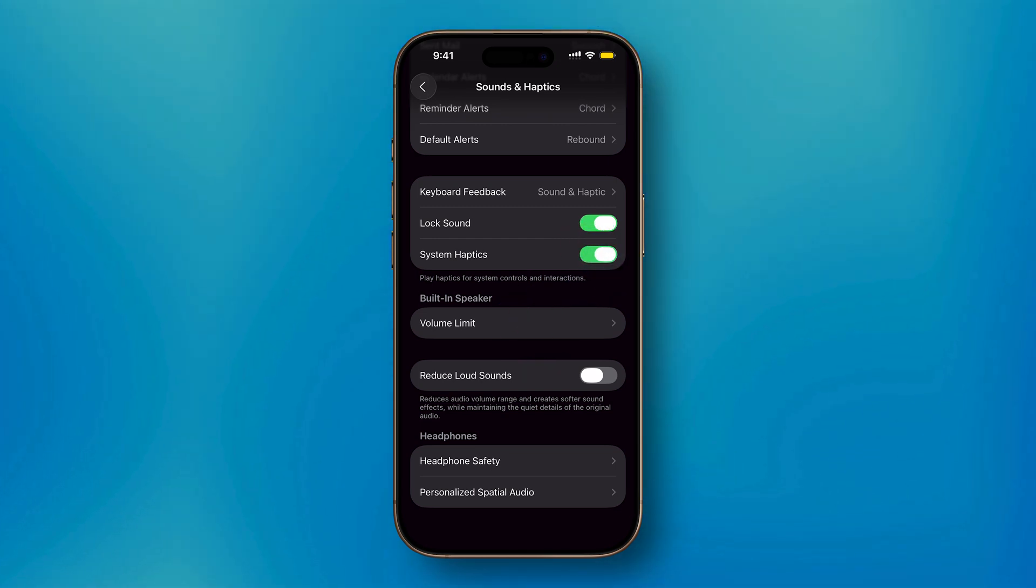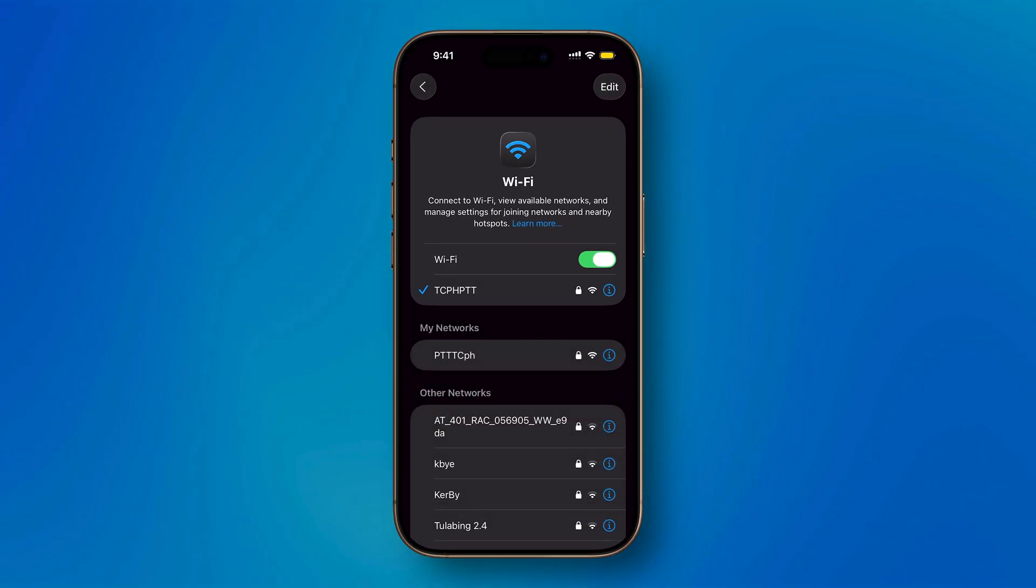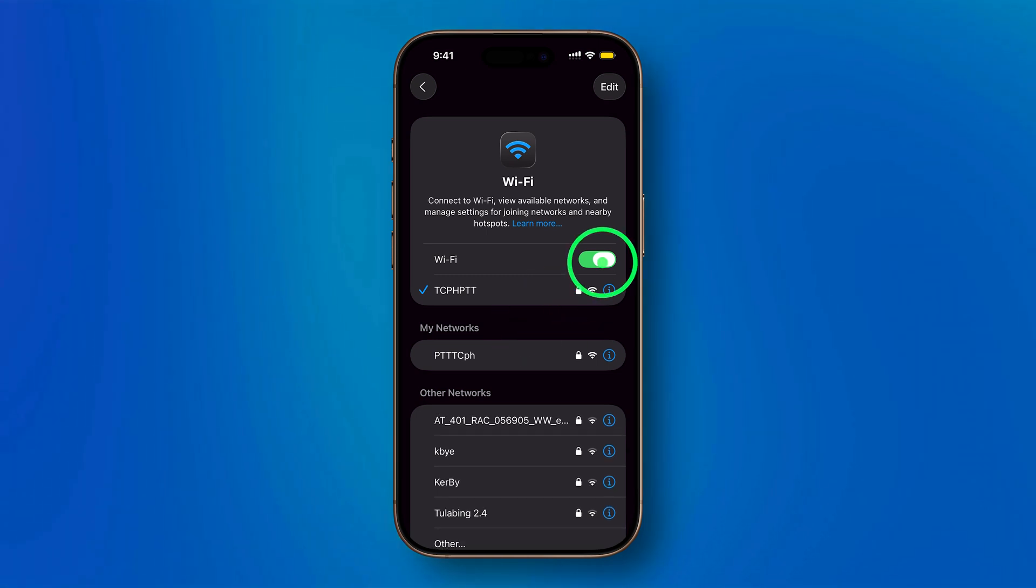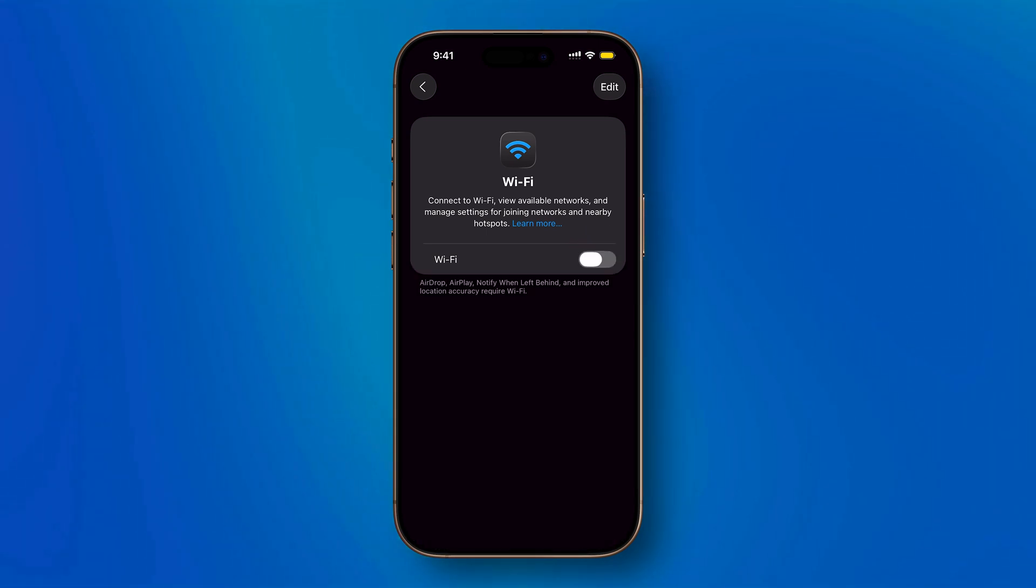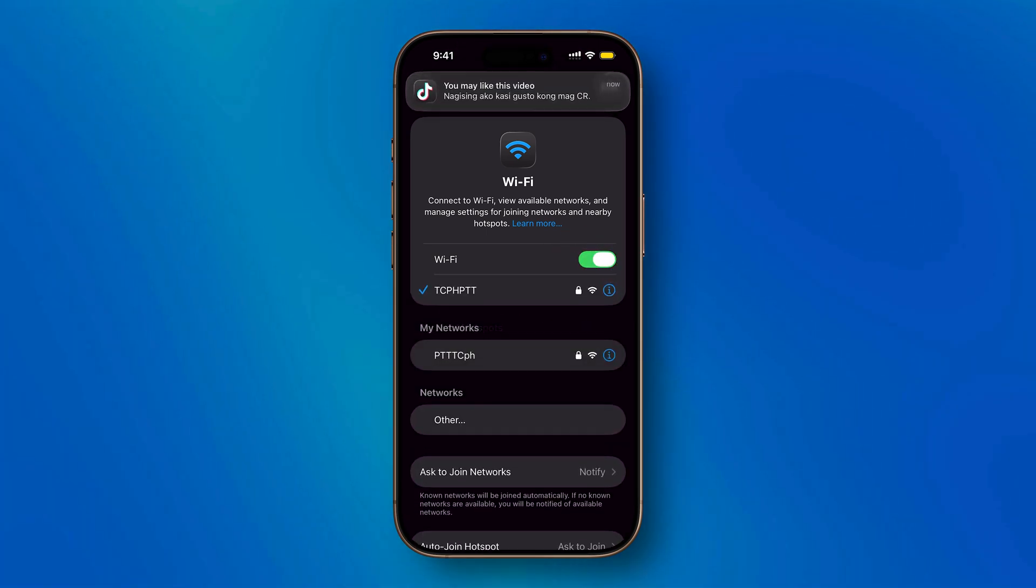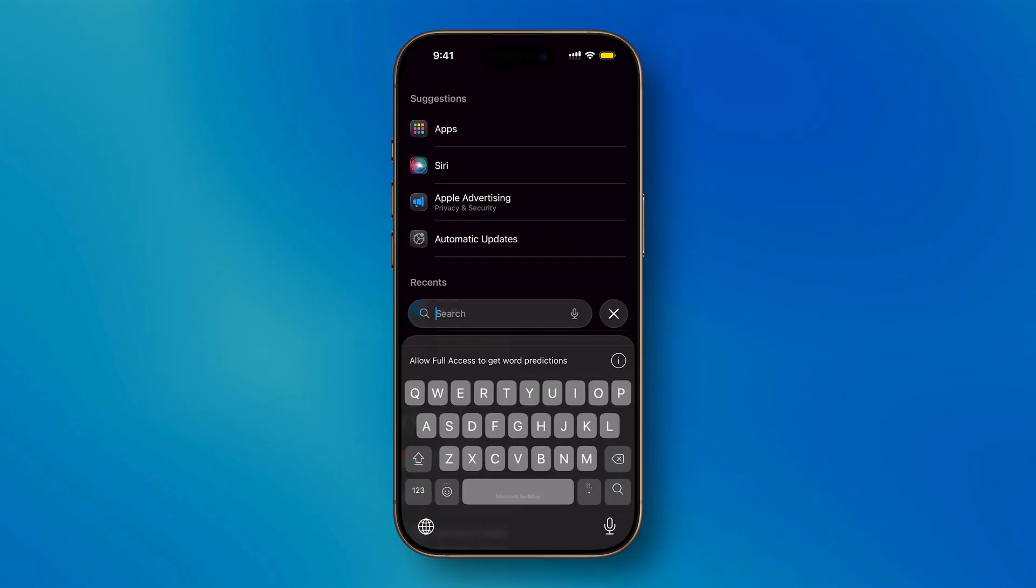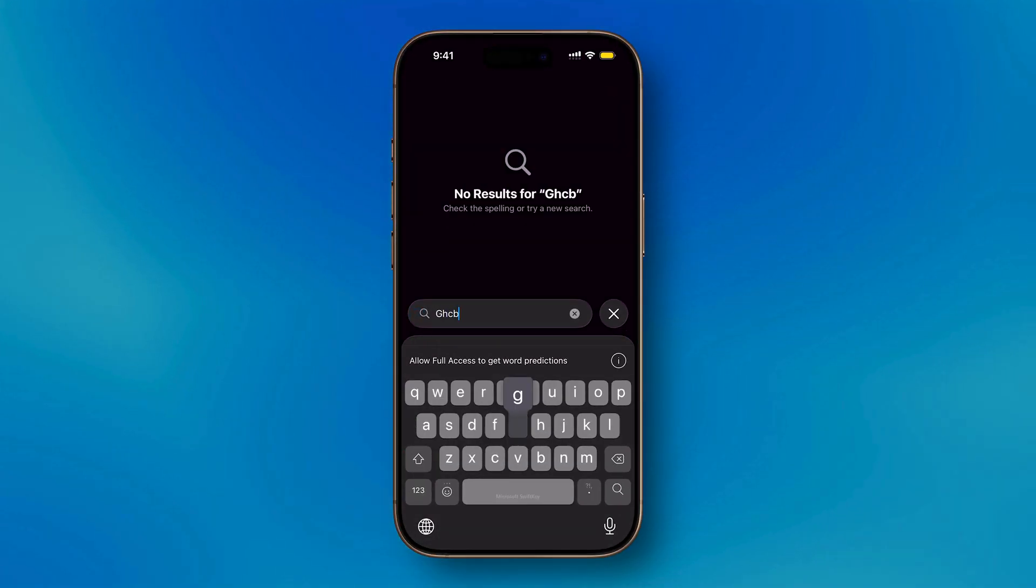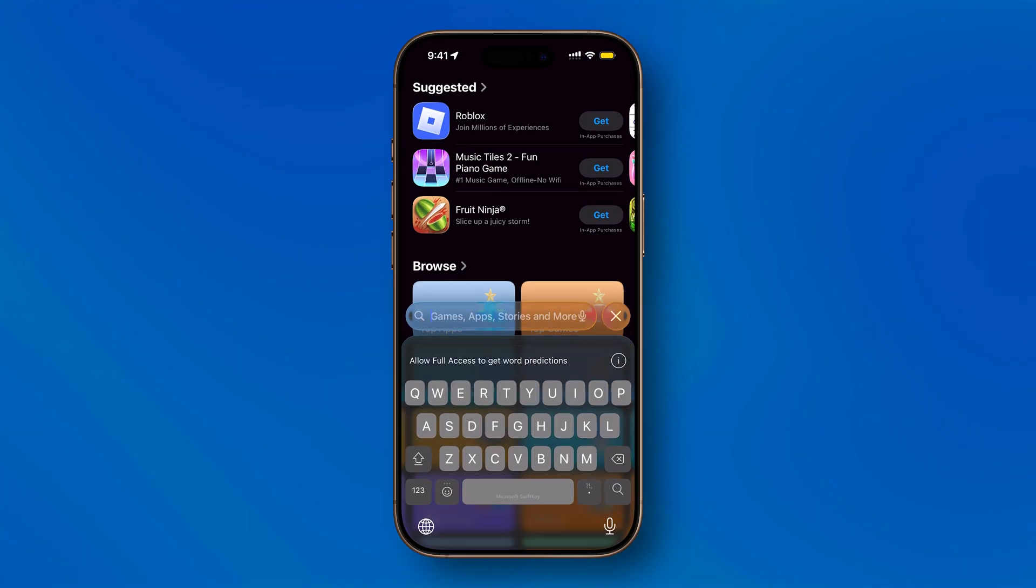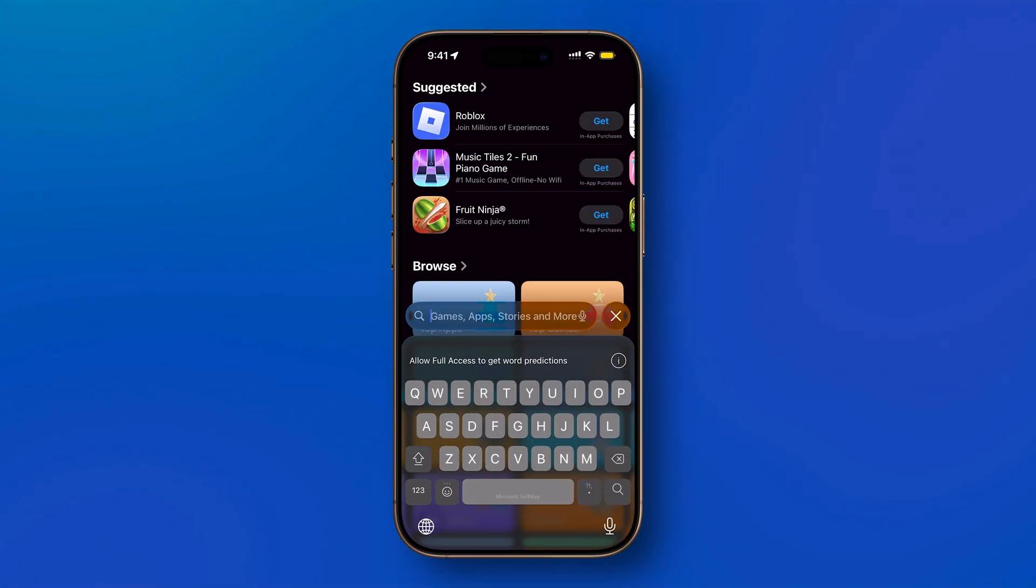When enabled, your iPhone will play haptics for system controls and interactions. For example, each time you toggle a setting like Wi-Fi or Bluetooth, your iPhone gives a gentle tap to confirm the action. You'll also feel it when typing on the keyboard, where every key press provides a light vibration that makes typing feel more responsive.